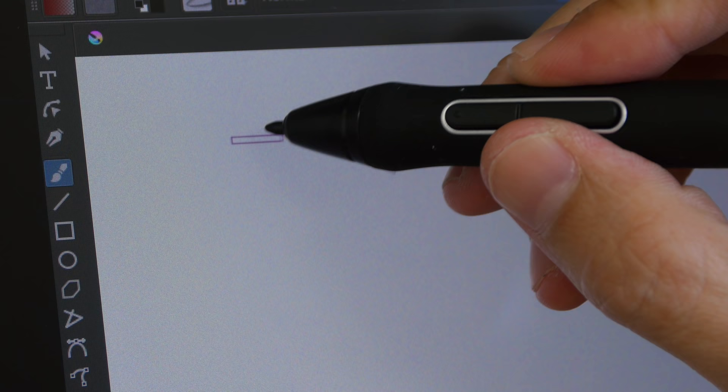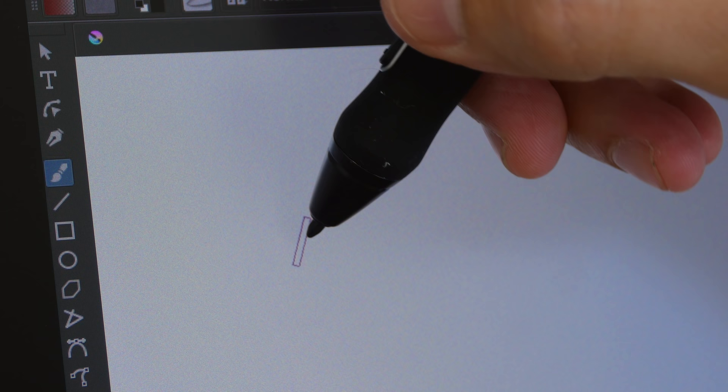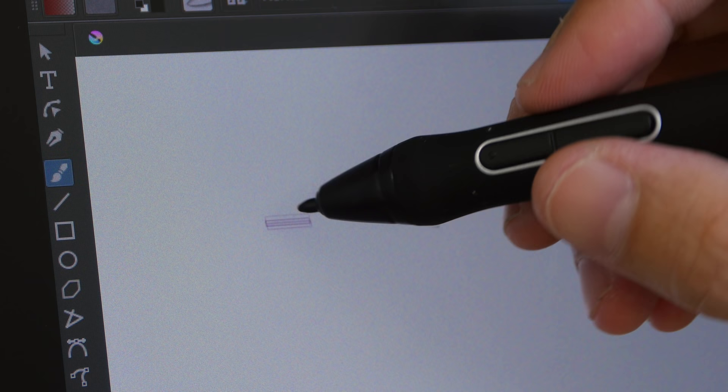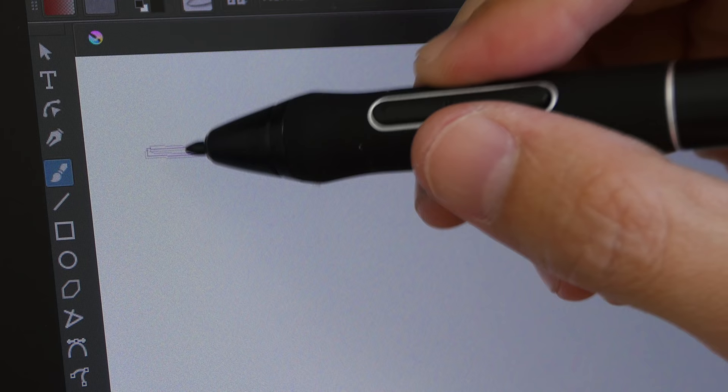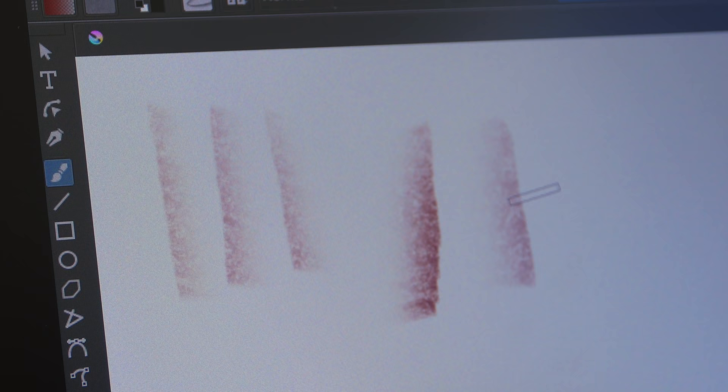We are in the same setting. I'm now testing the tilt sensitivity. Pay attention to how the cursor is turning as I turn the pen at different angles. So I'm going to draw some strokes here and then I'm going to turn the pen to the other side and draw like this. So it does support tilt.